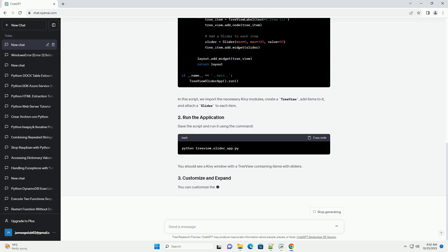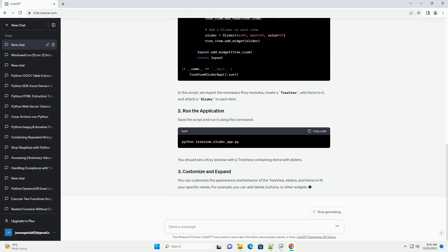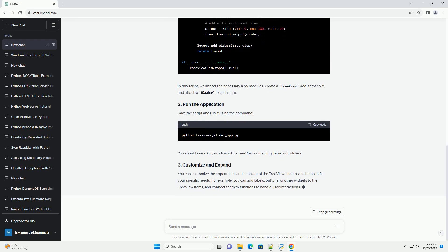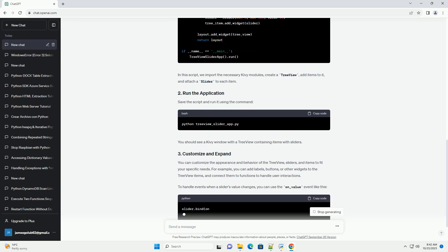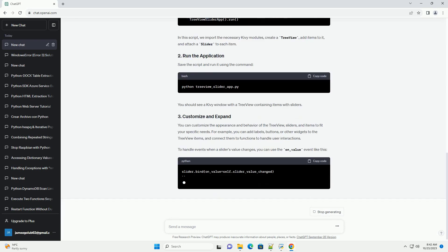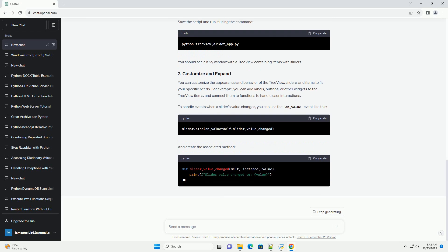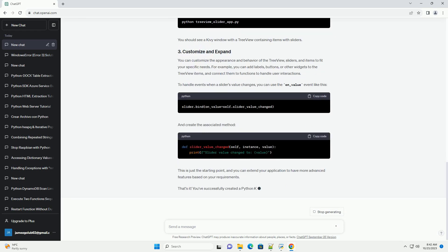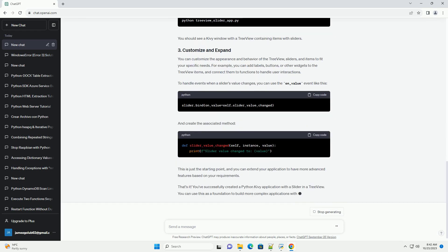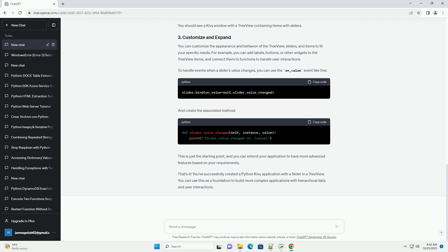Here are the steps. Start by creating a Python script for your Kivy application. You can name it treeview_slider_app.py or anything you prefer. In this script, we import the necessary Kivy modules, create a tree view, add items to it, and attach a slider to each item.